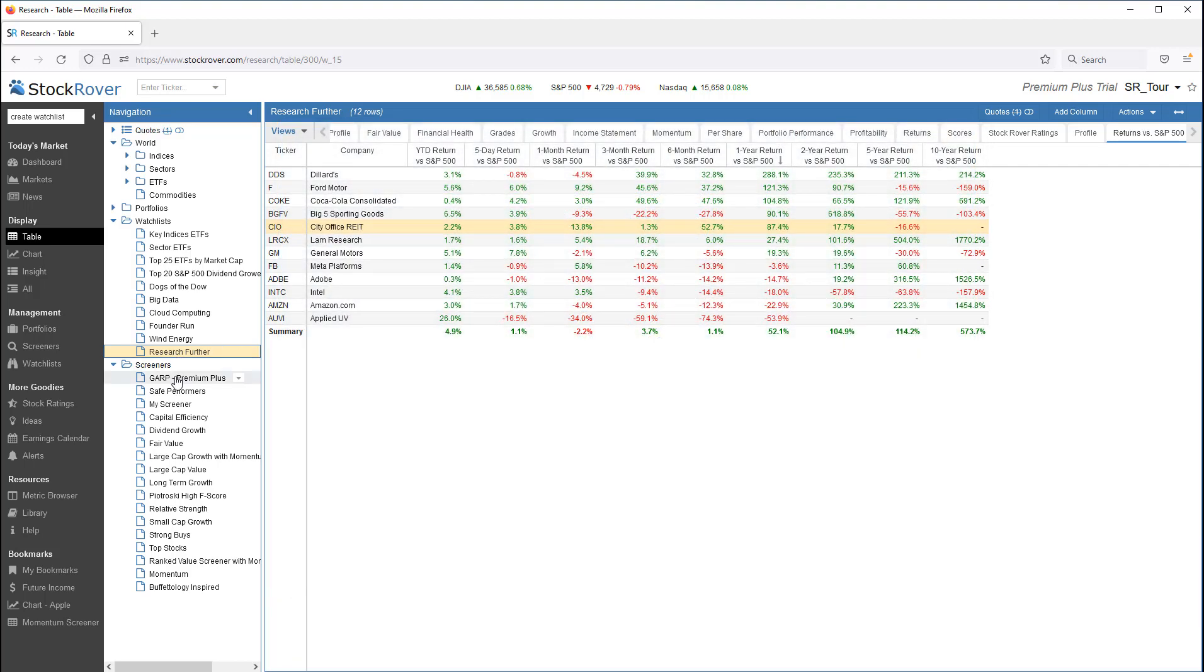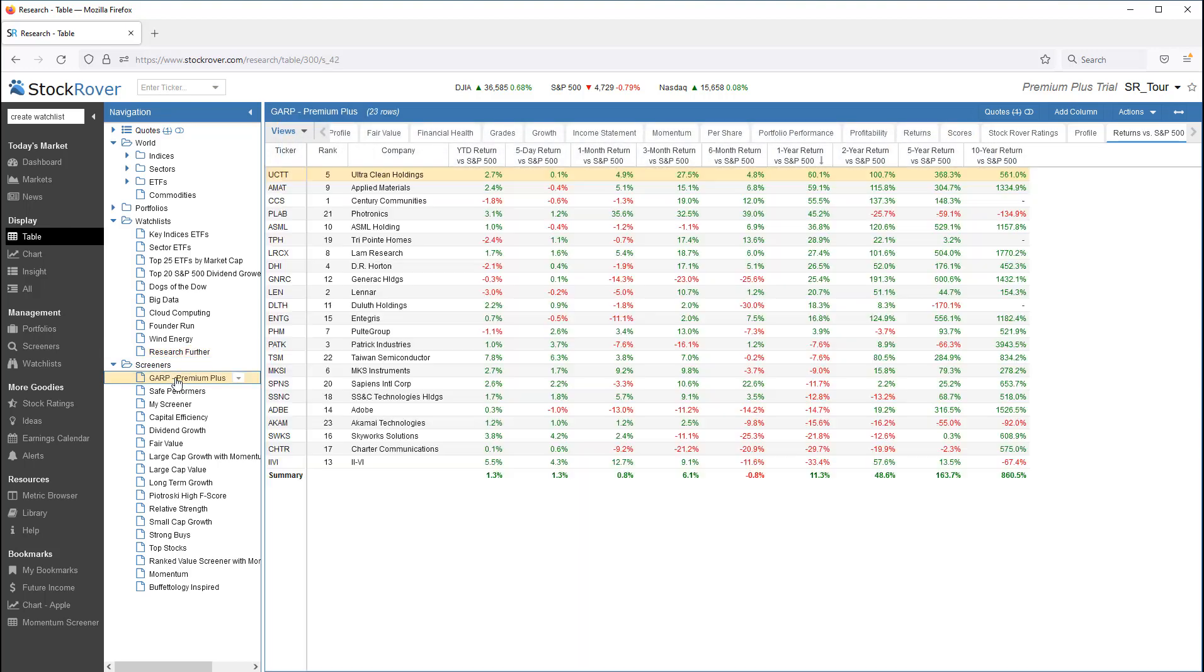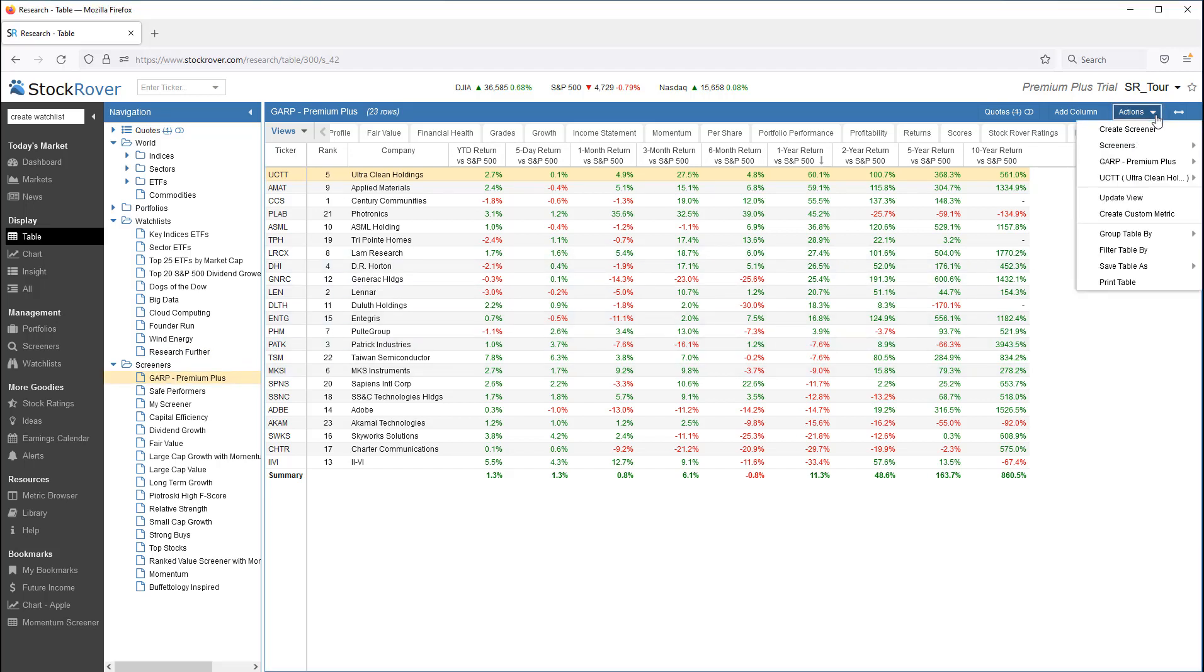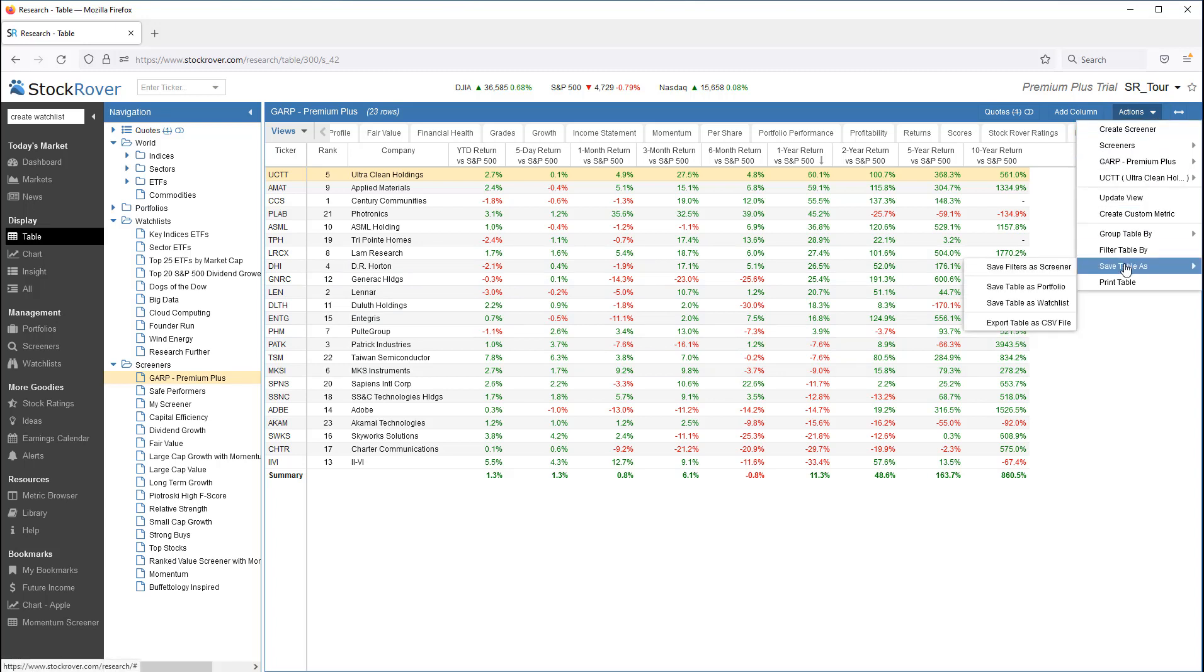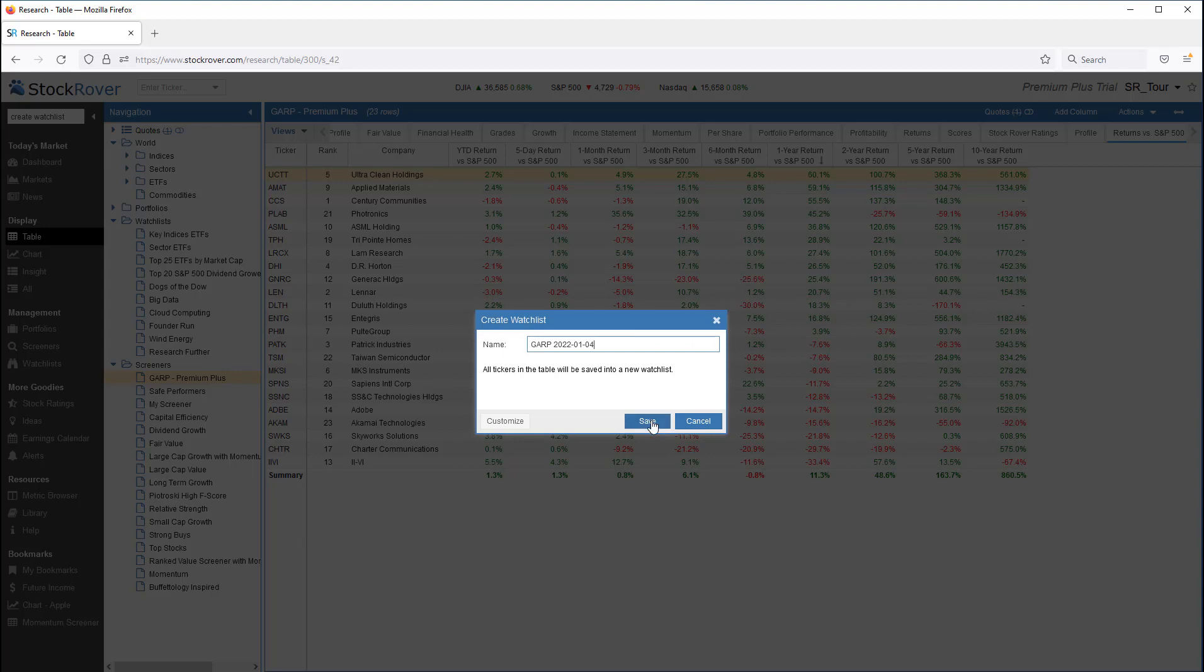Let's load the Growth at a Reasonable Price Screener into the table. Let's go to the Actions pulldown. Let's save the table as watchlist. So I'll name it GARP with today's date. Let's save.